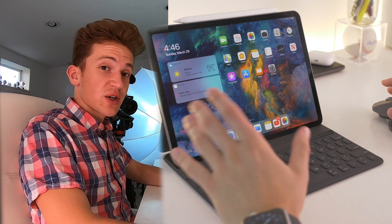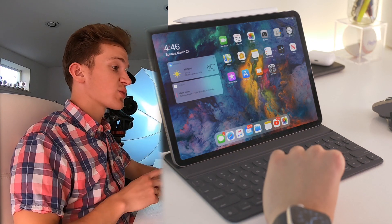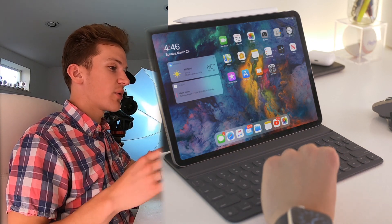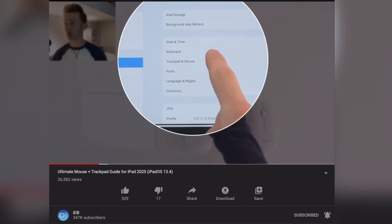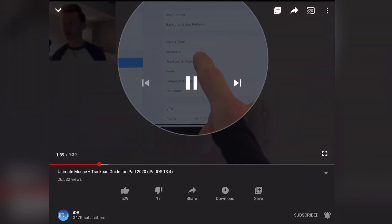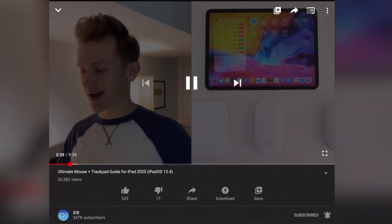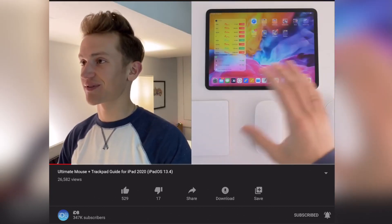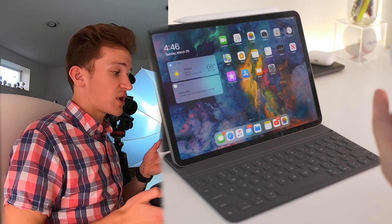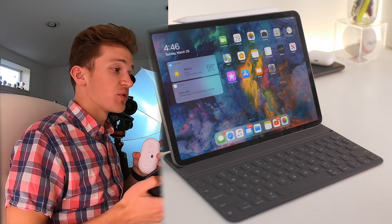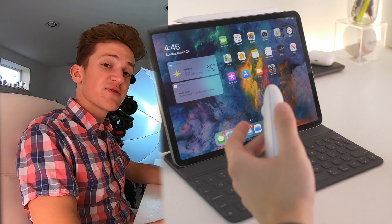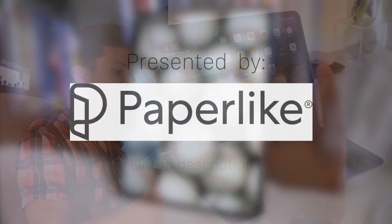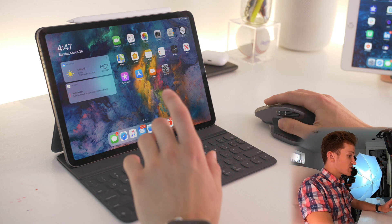Hi everybody, Harris here with iDownloadBlog. Last week I made a video going over how to use a mouse or trackpad with your iPad and iPadOS 13.4, but I mainly focused on how to use Apple's trackpad and Magic Mouse. In this video, I want to give general tips and tricks for getting the most out of your mouse. So let's go ahead and get started.